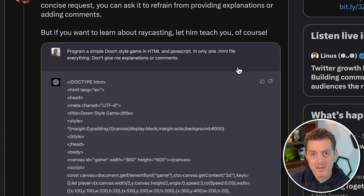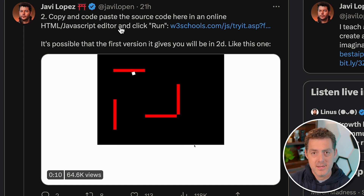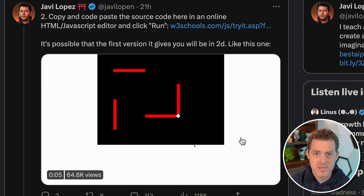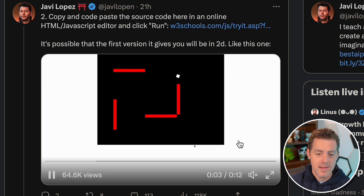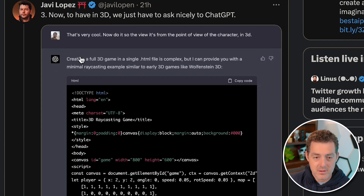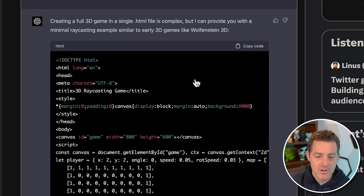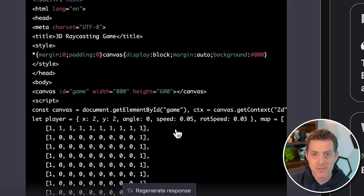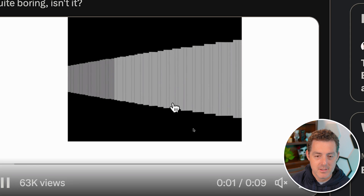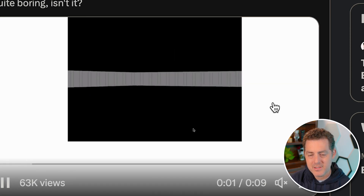ChatGPT will explain all elements of the code unless you ask it not to, which is actually quite useful. He copied and pasted the code into W3Schools' JS testing environment, though you can also do this in Replit. In the first version it was a top-down 2D shooter — just able to move around with some collision detection through walls. Then he added 3D simply by asking: 'Now do it so the view is from the point of view of the character in 3D.' He was actually able to get GPT to create the 3D math necessary. Still very basic, but you can tell the framework is there.